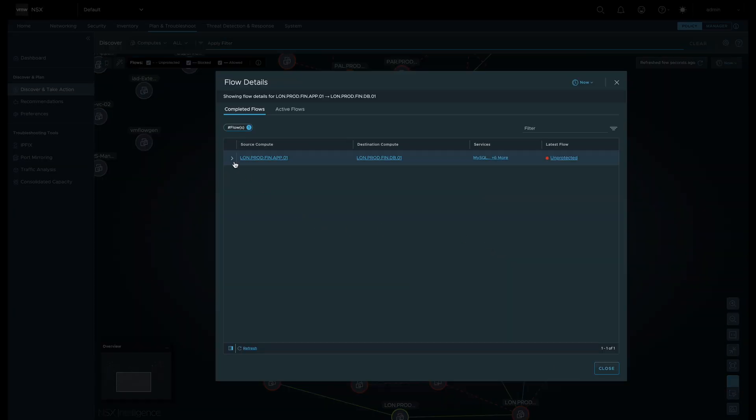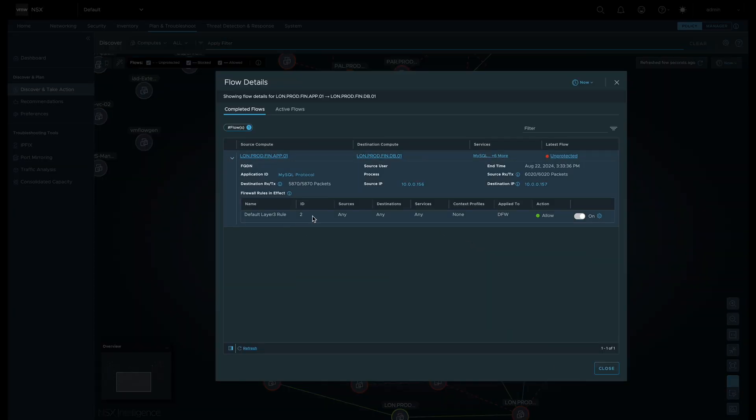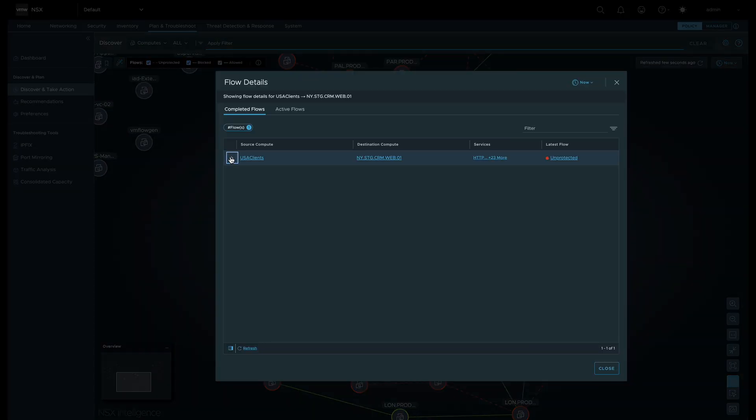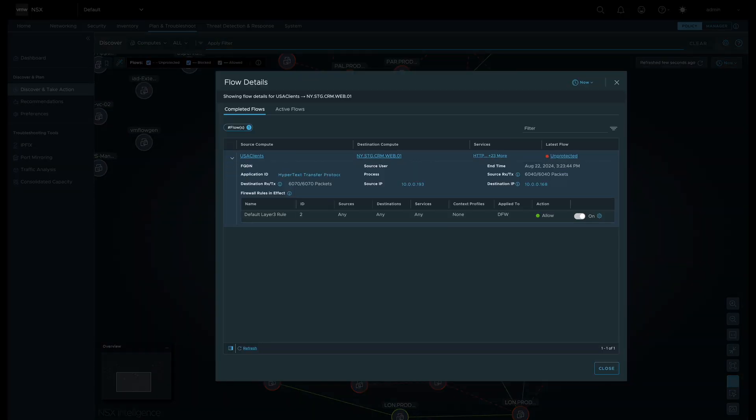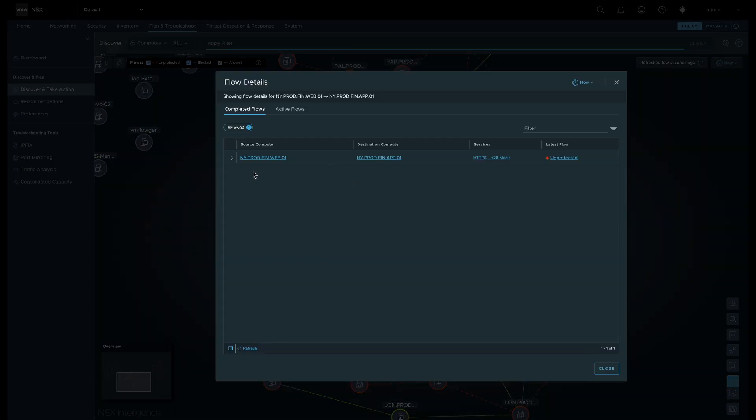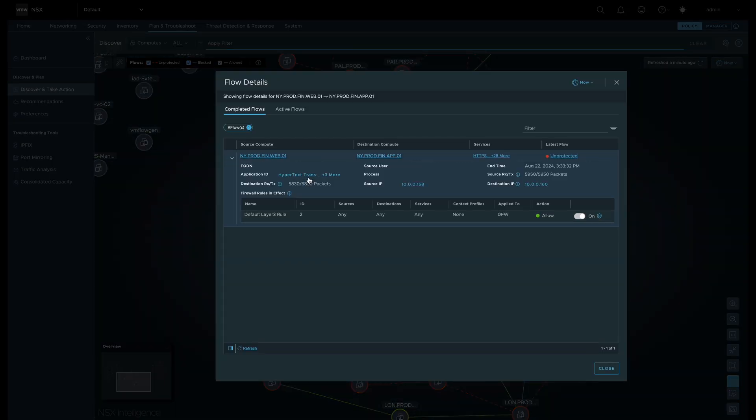A dashed red line is an unprotected flow that is hitting the default Layer 3 Allow Any Any Any rule. We can also see in some of the flows Layer 7 App ID information that helps you verify the payload being sent in the flow.